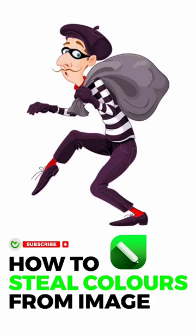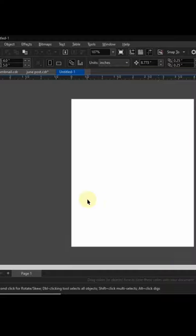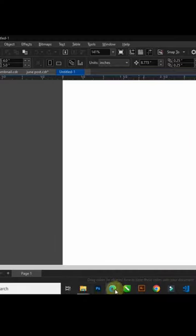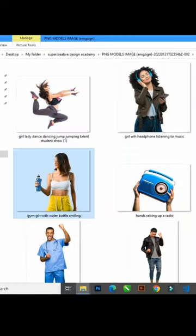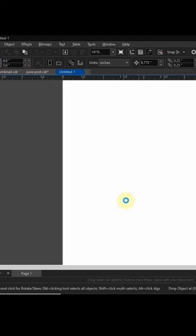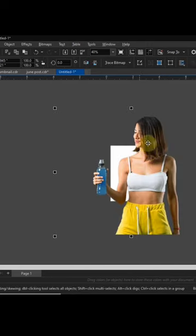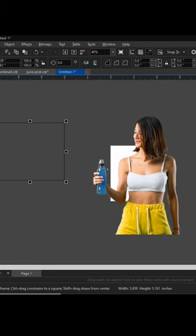Hello and welcome. In this video I'll be showing you how to steal a color from any image in CorelDRAW. All right, quickly let's dive into that. I'll try to import my image to my workspace in CorelDRAW.